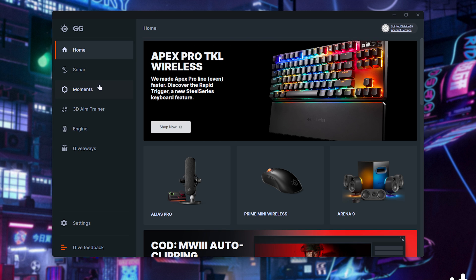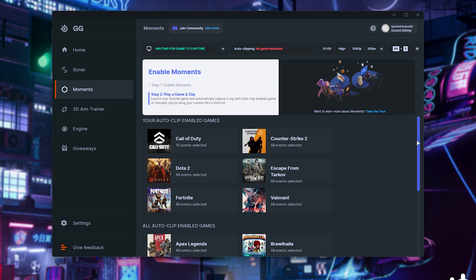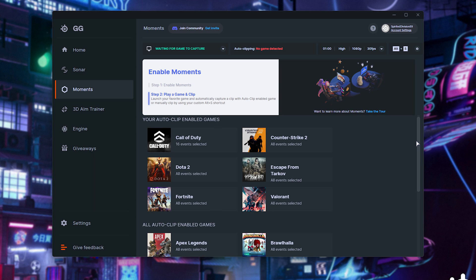When you get to the landing page, click across to Moments on the far left. You'll see the games that are currently supported for auto-clipping, which will automatically save exciting moments, multi-kills, etc.